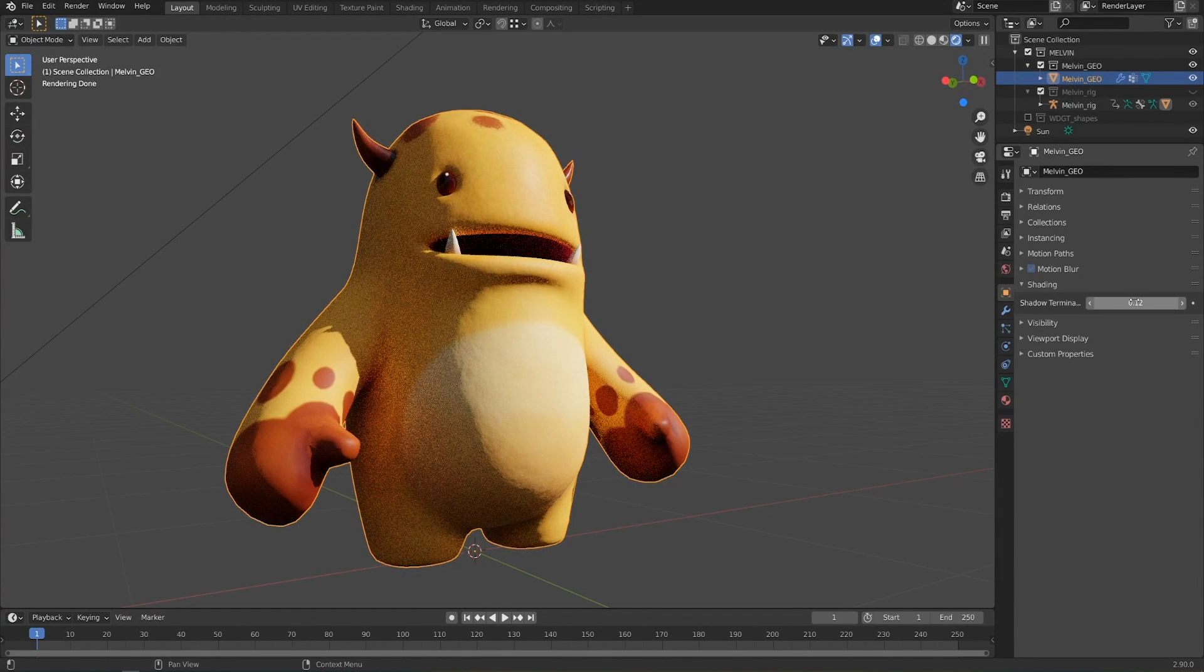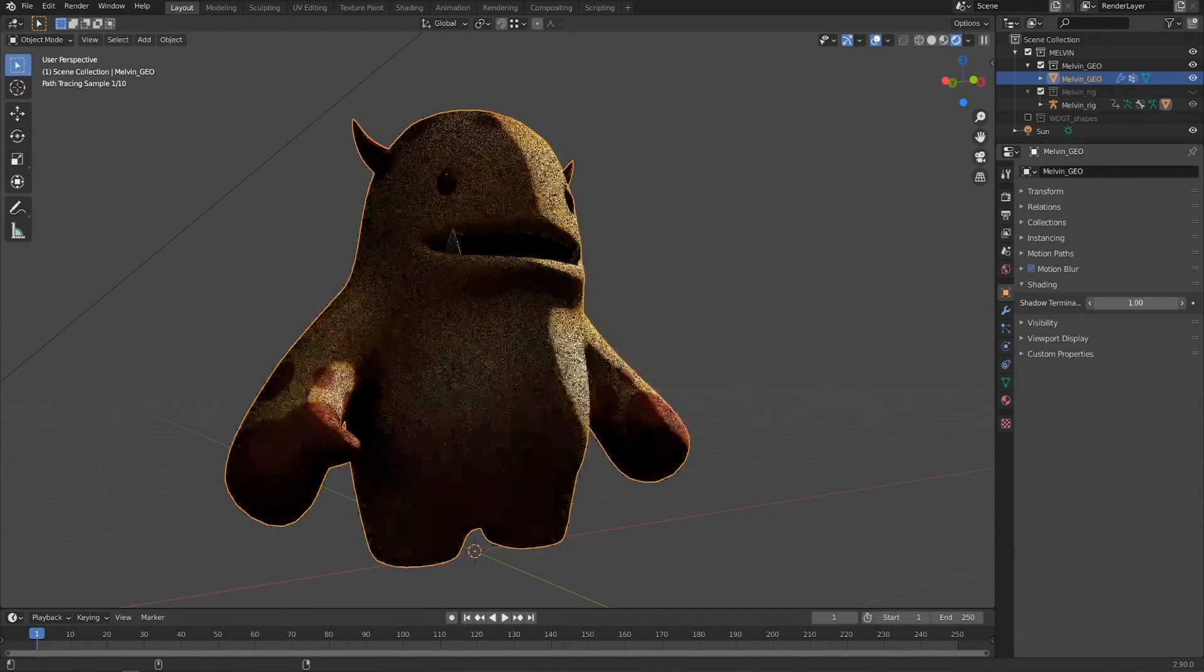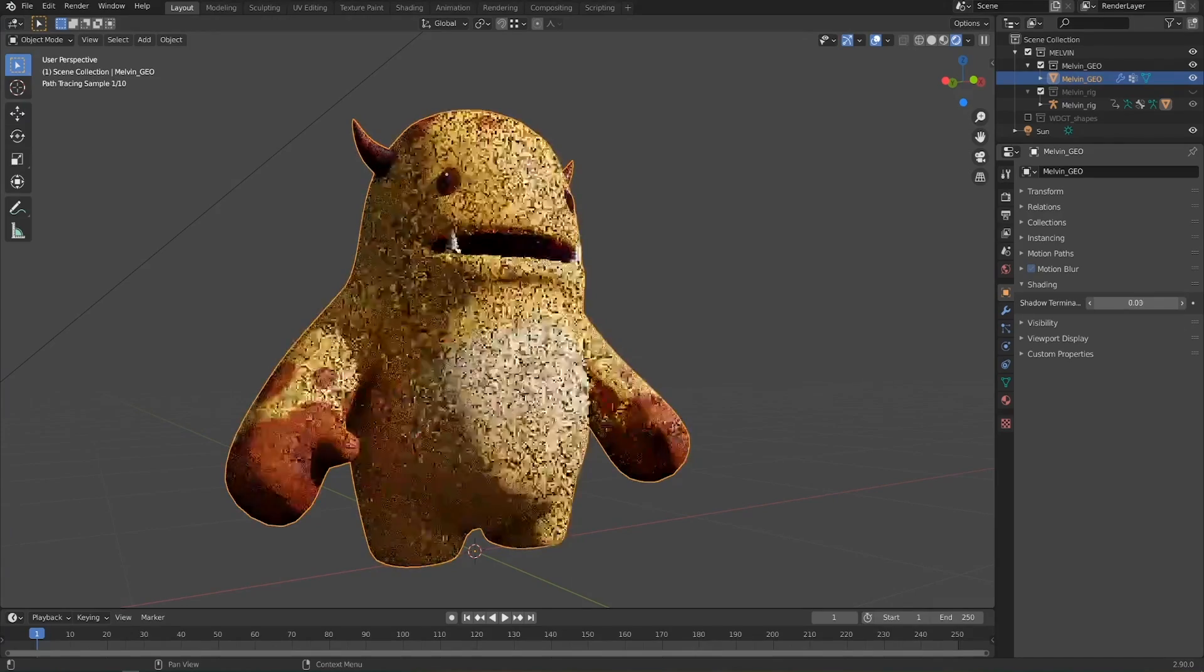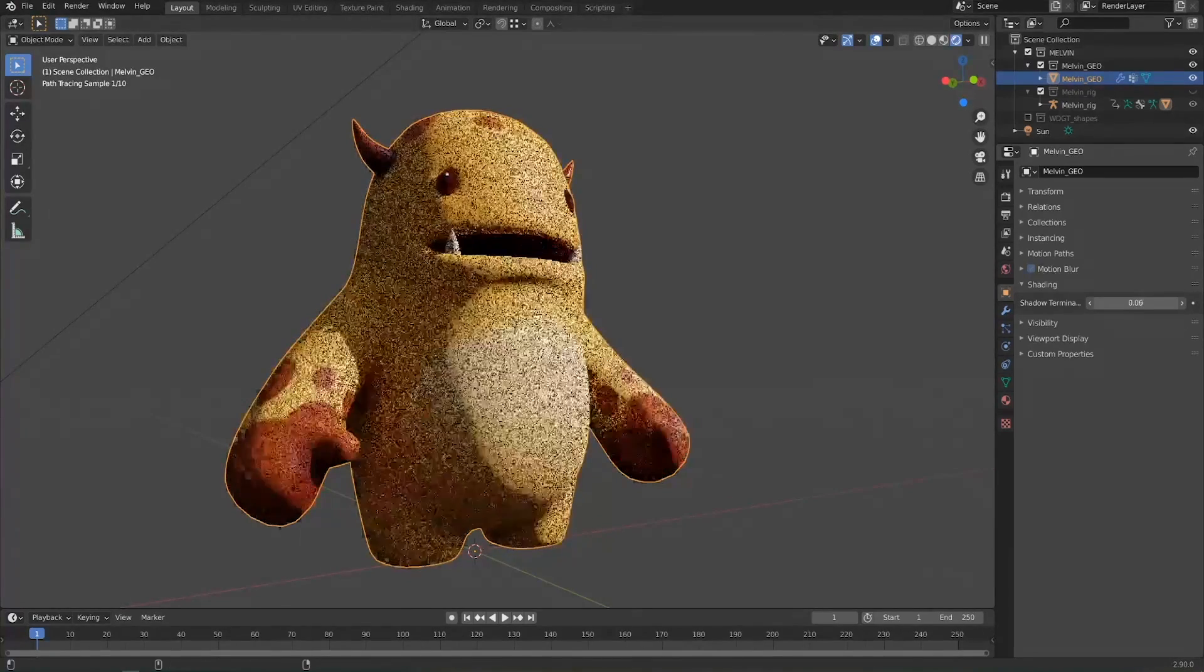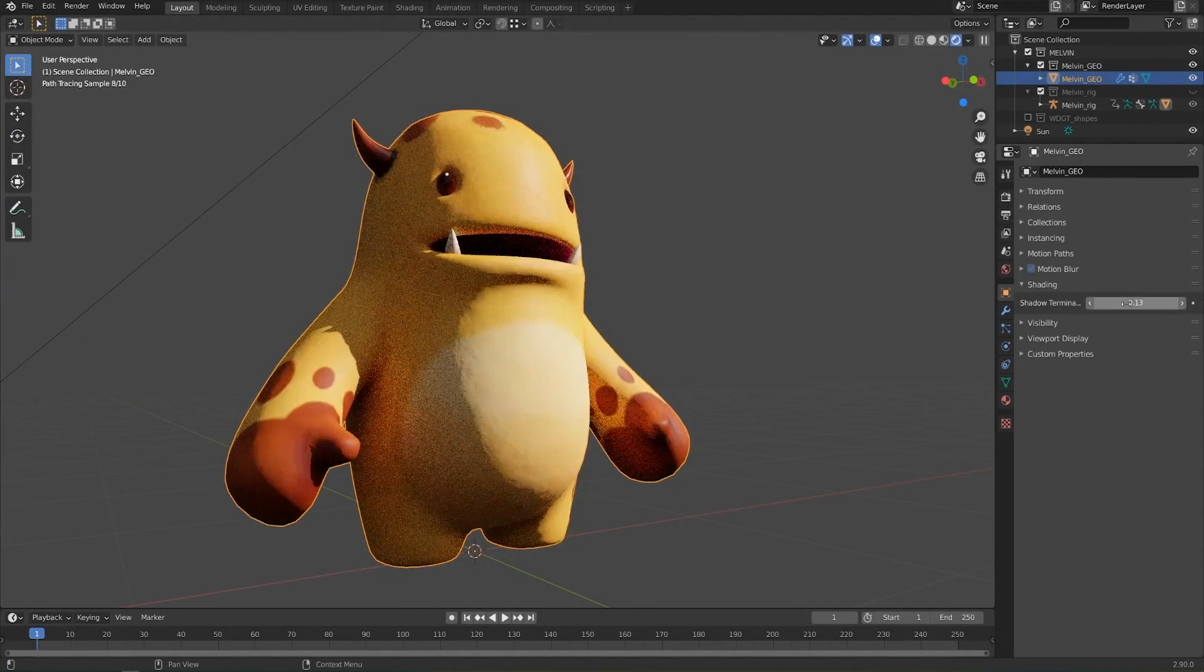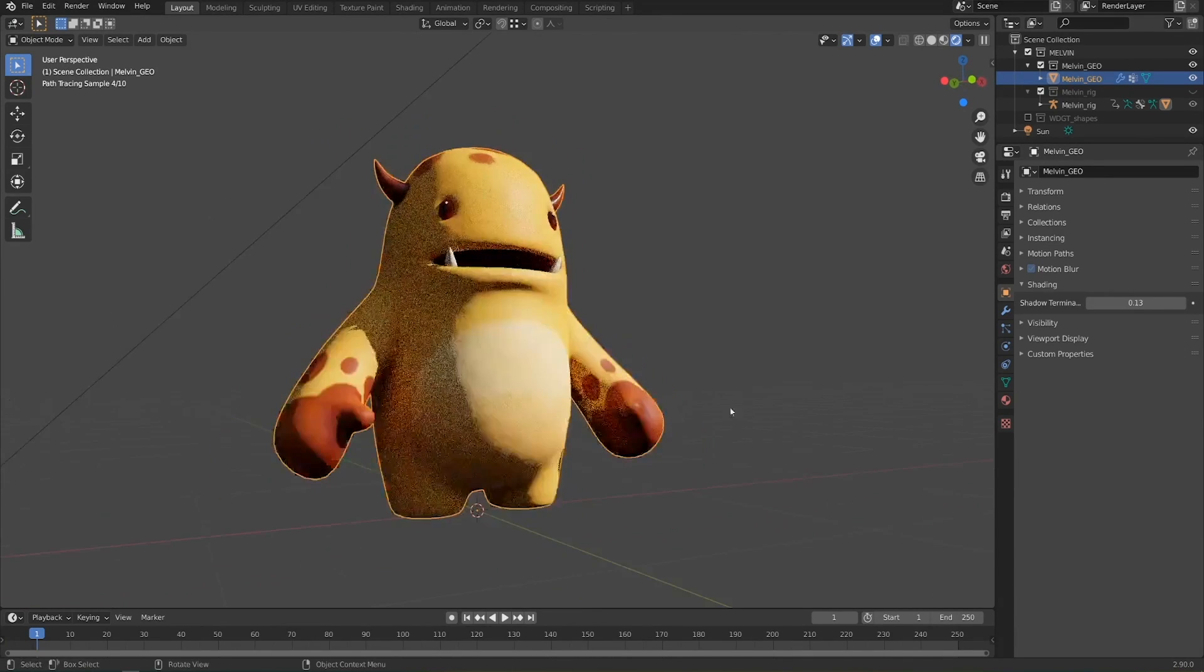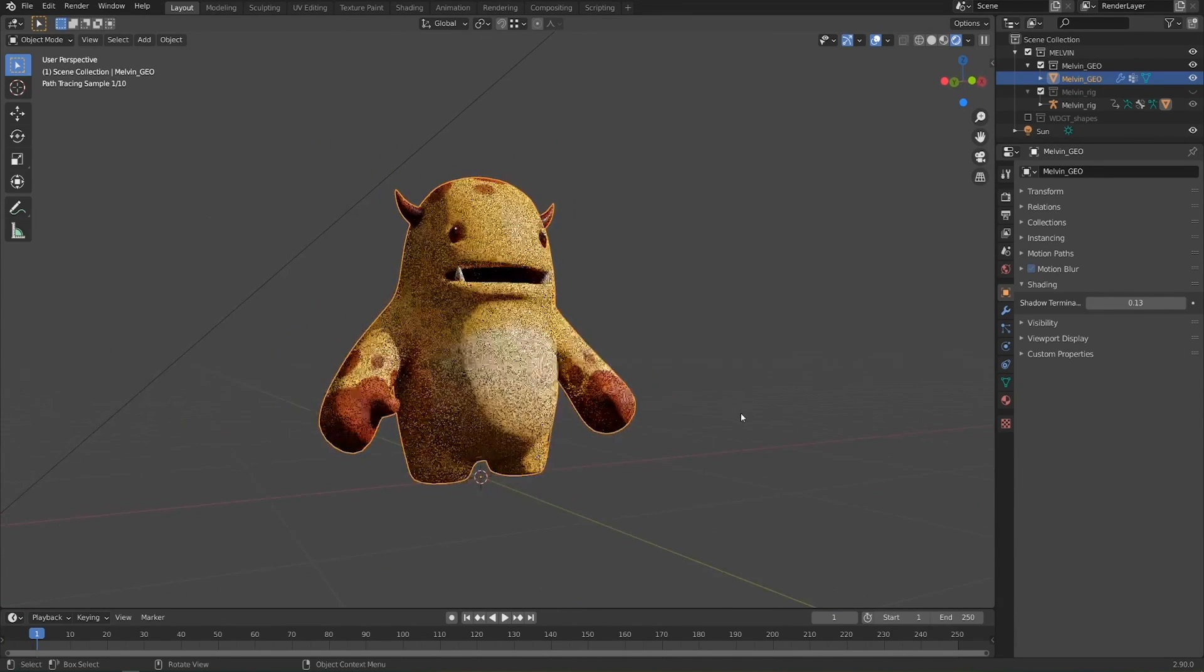If you increase this too much then things start to get a little bit weird, but if you just leave it at about 0.125 or something like that, then you'll get a nice smooth render with low poly objects.